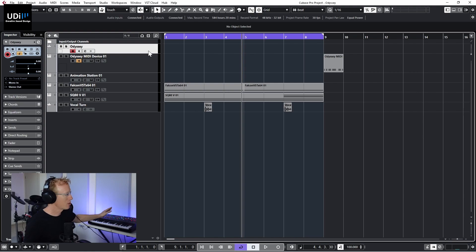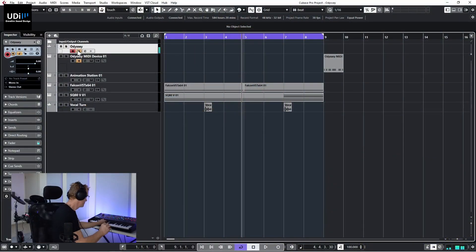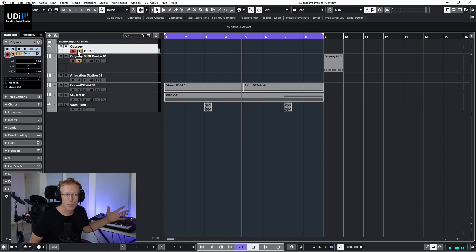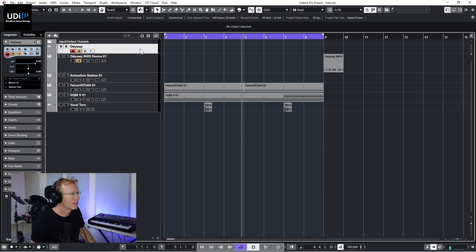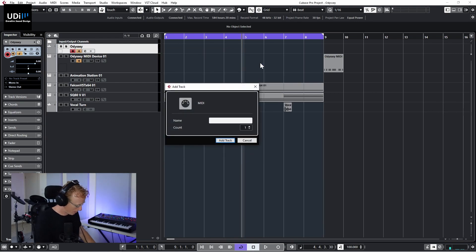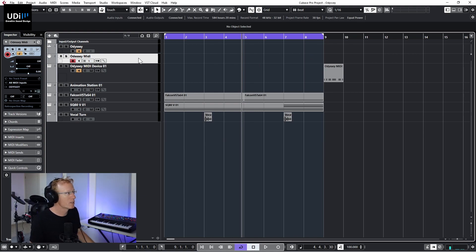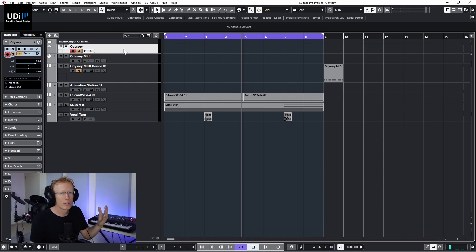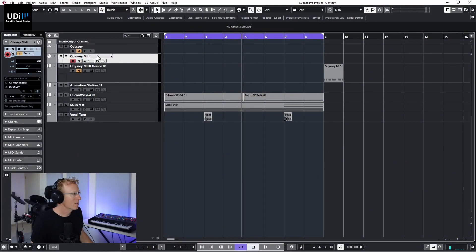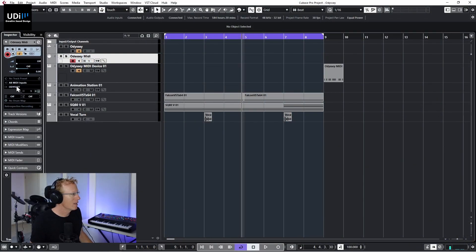This is a Behringer Odyssey — when I play it, the audio comes in. Now I want to create a MIDI track. Add track, MIDI, and we'll call this one 'Odyssey MIDI'. I'm going to send the MIDI from this track into the Odyssey. It's important to connect the synth with both audio and MIDI so that everything is tied together.